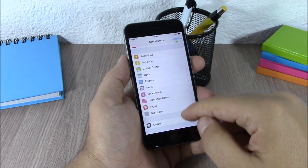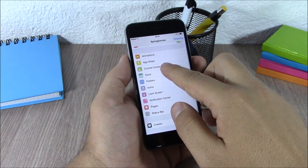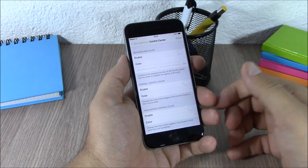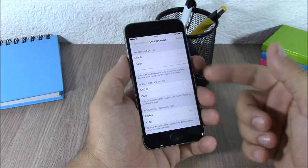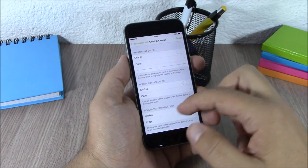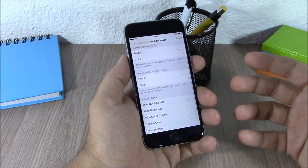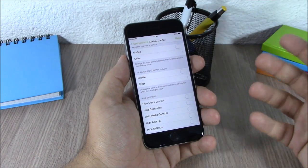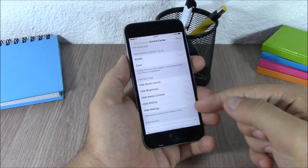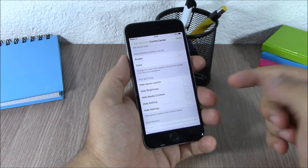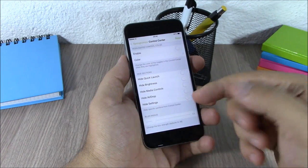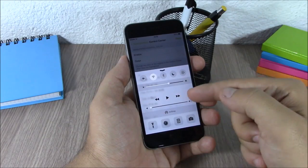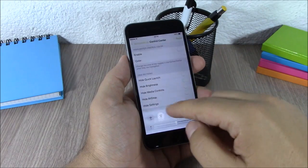Going lower, you have the Control Center where you can change the background color, change the color of the switches, hide any of these sections, and change the amount of blur as you can see right here.